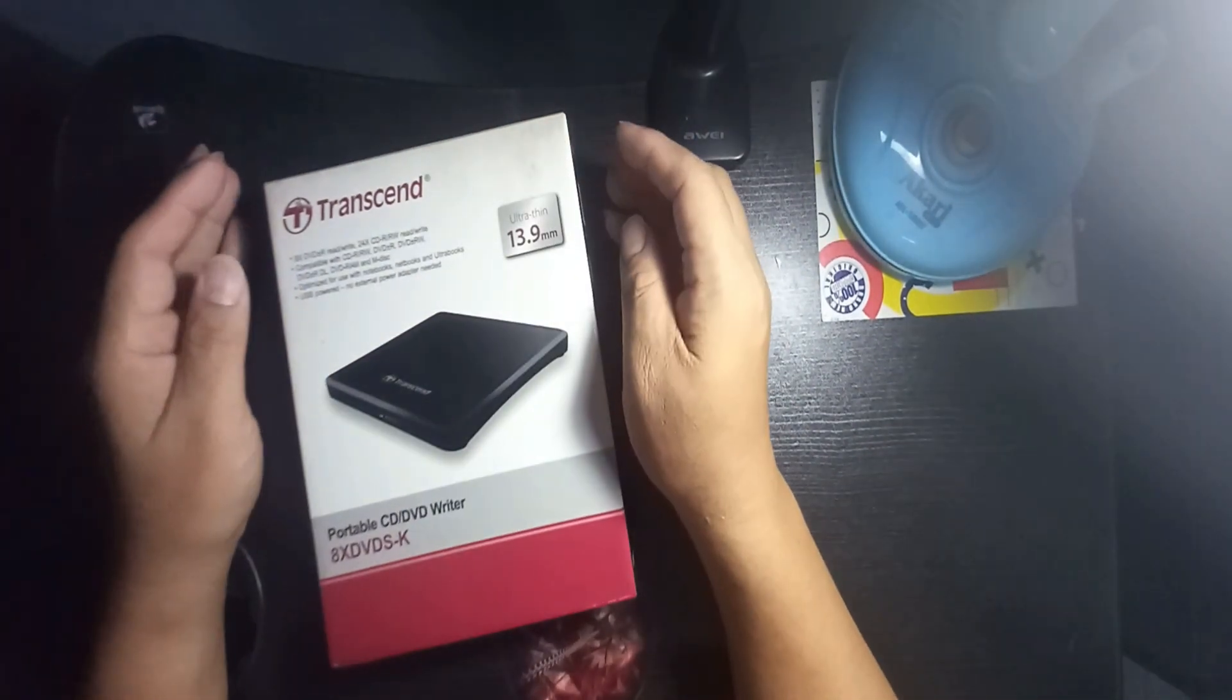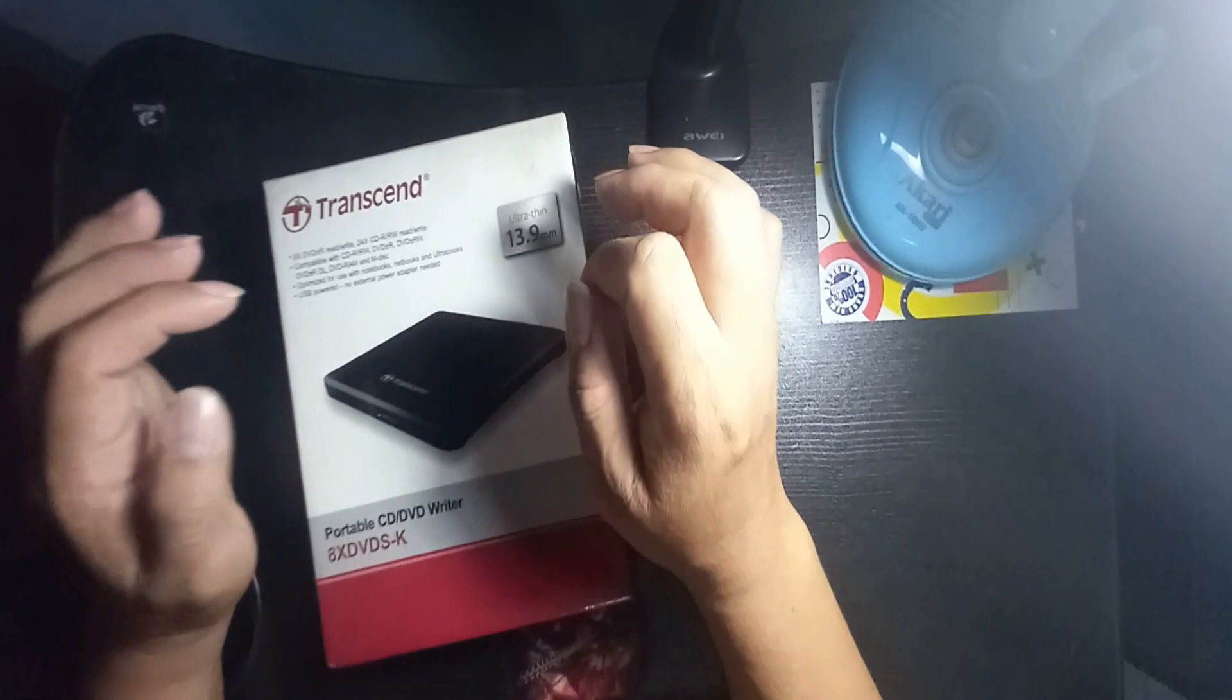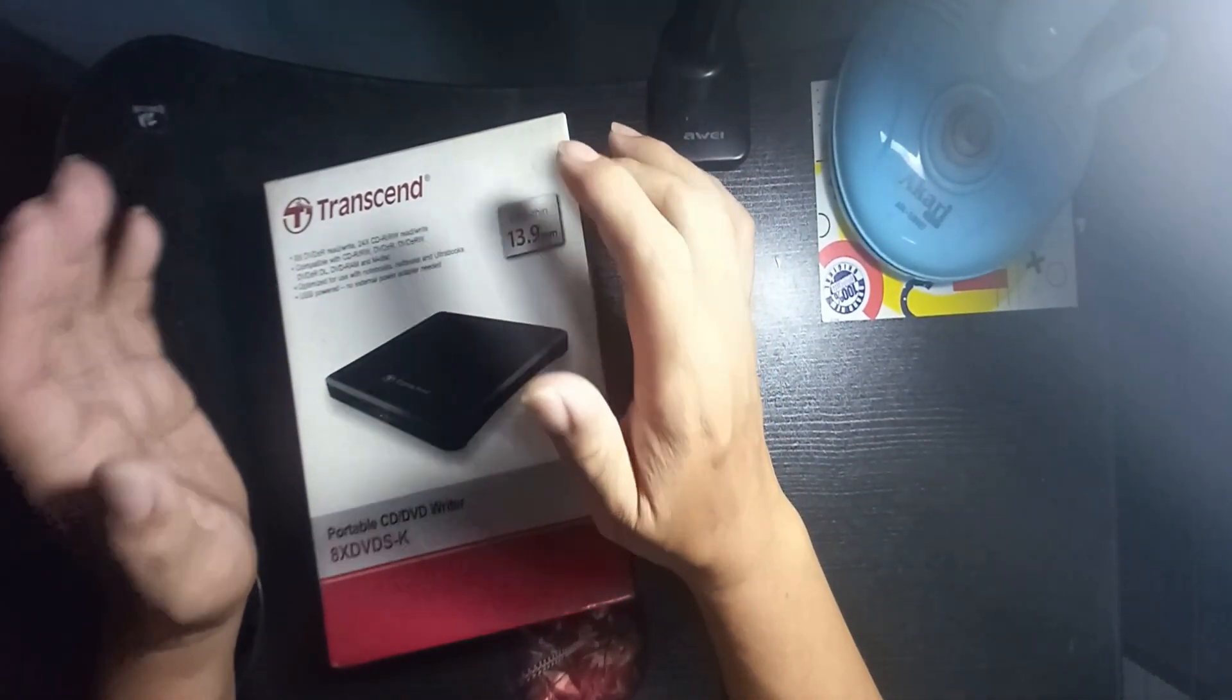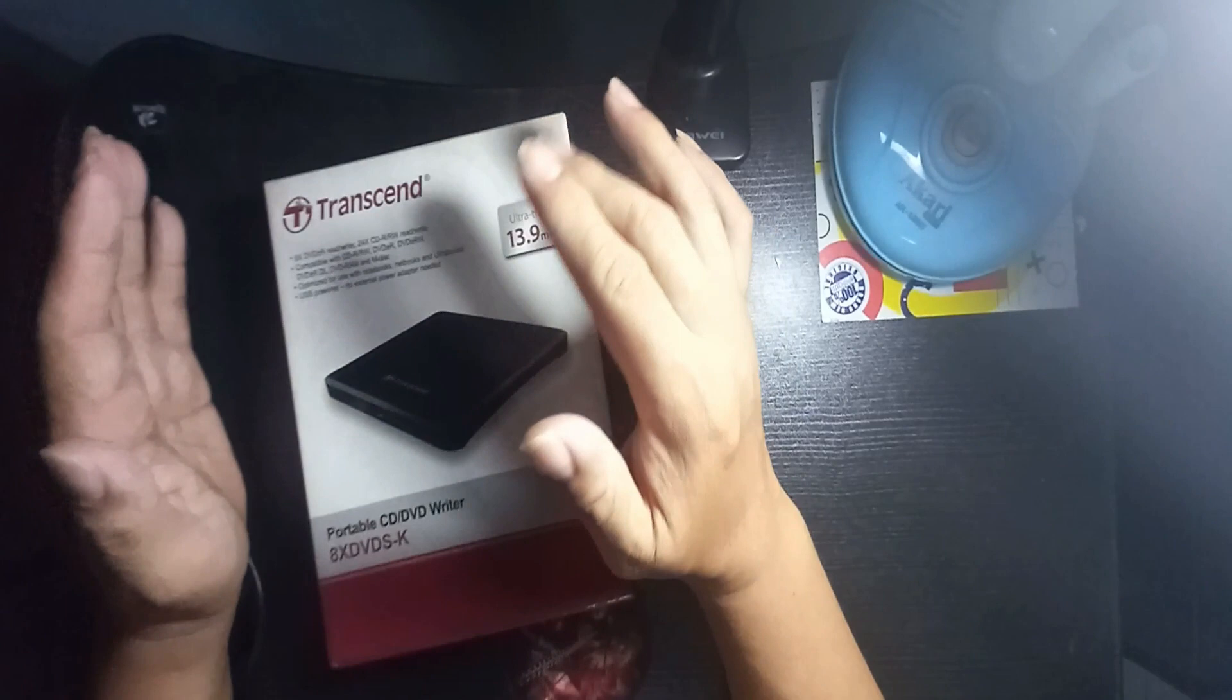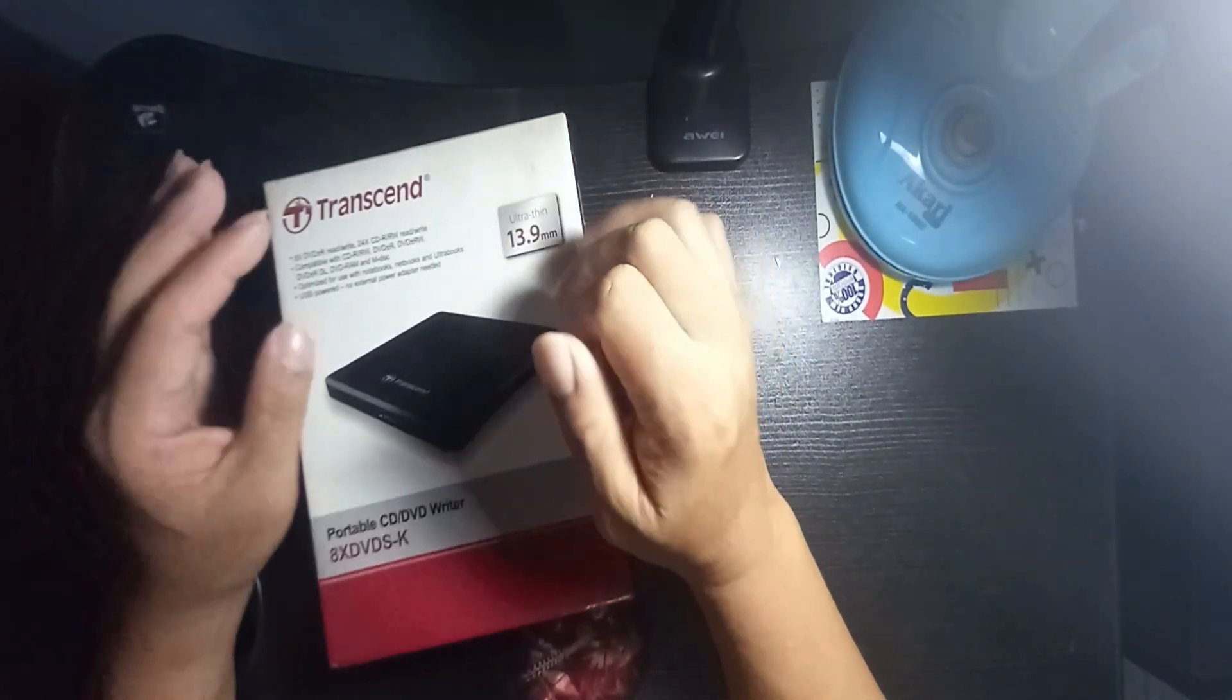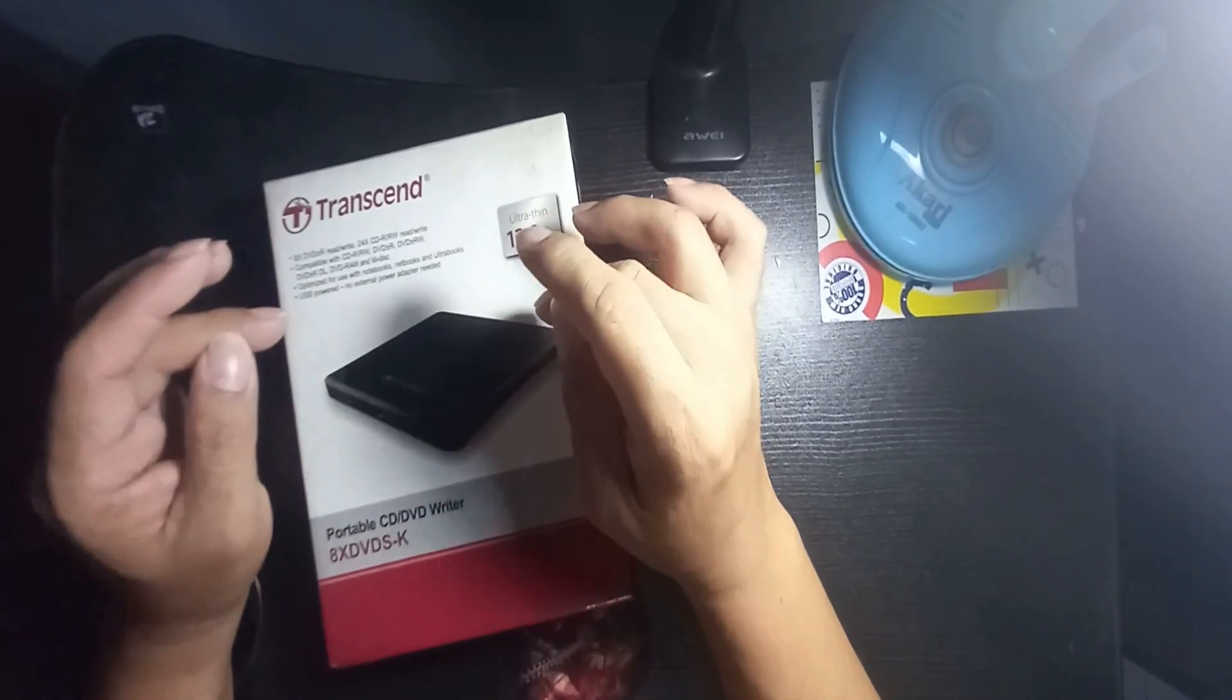Hello everyone and welcome back to my channel. For this vlog I will make an unboxing or review.